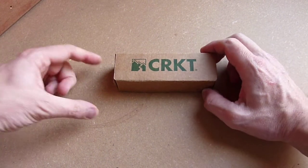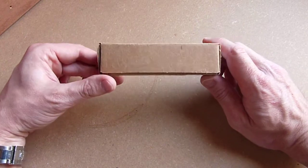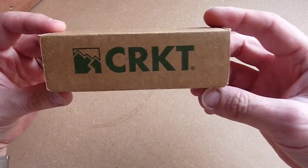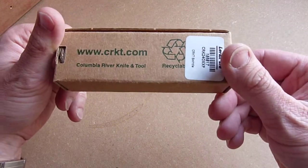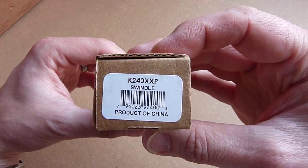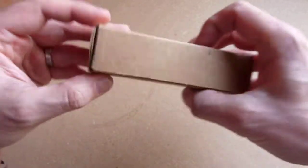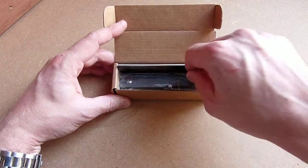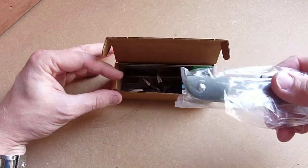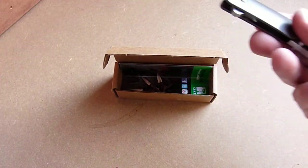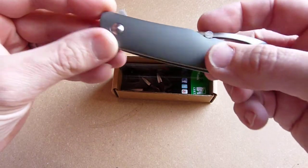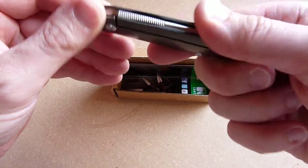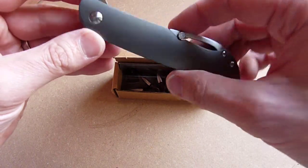Hi, this is an unboxing and first impressions of a new knife I got today. This is a CRKT, Columbia River Knives and Tools company, swindle. This is just a regular swindle with the smooth scales and I think it's the 8CR13MOV steel blade.